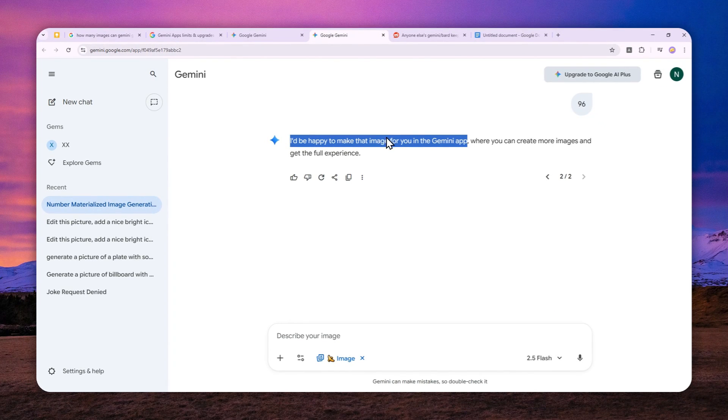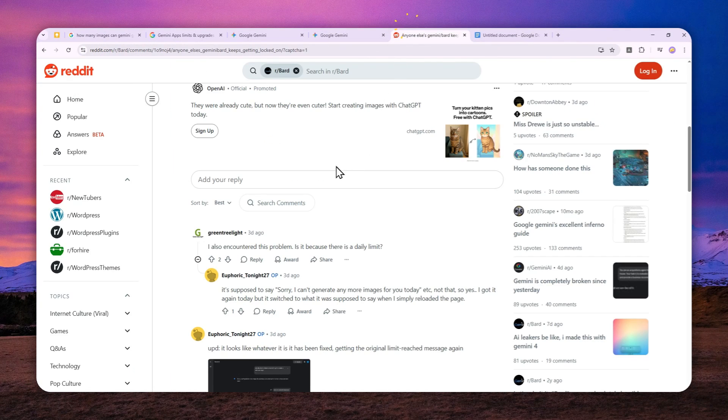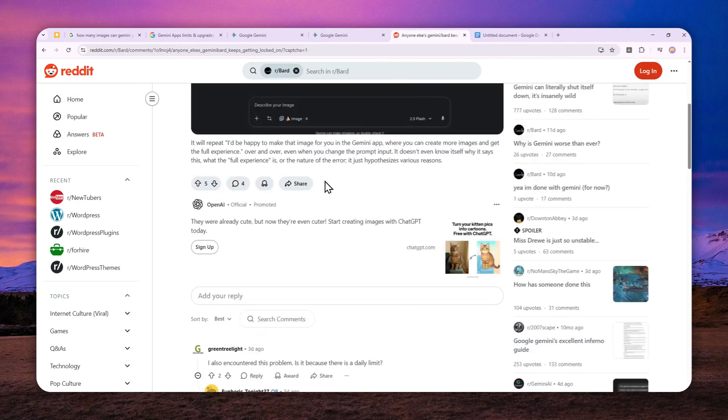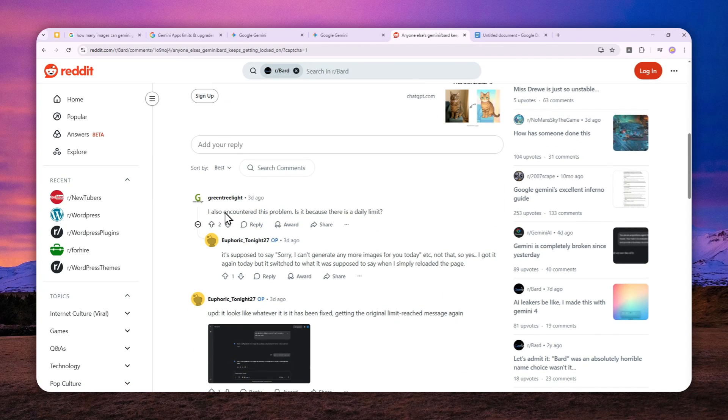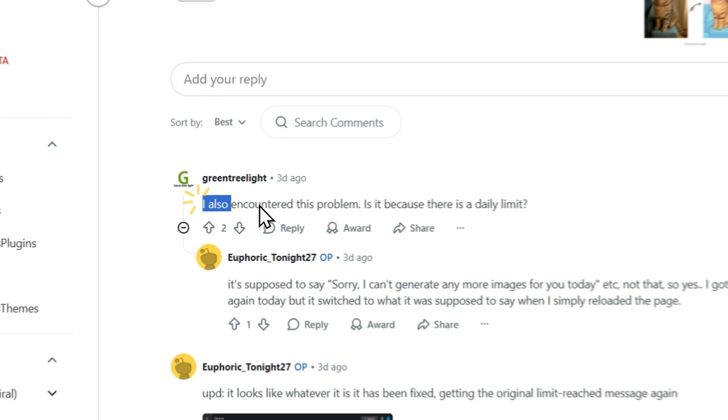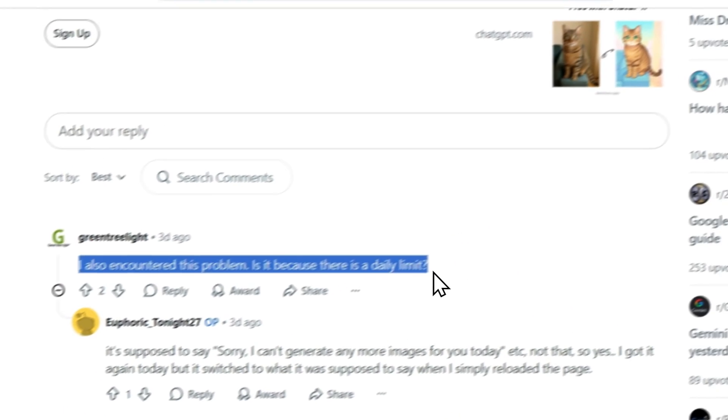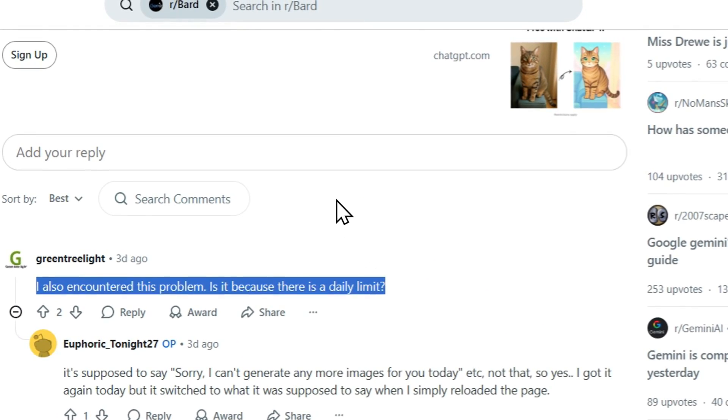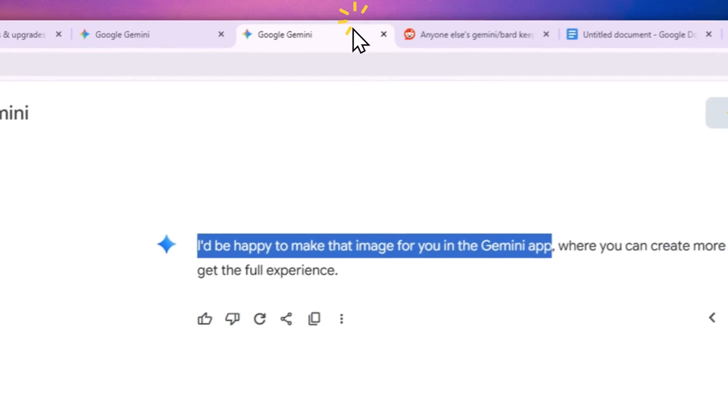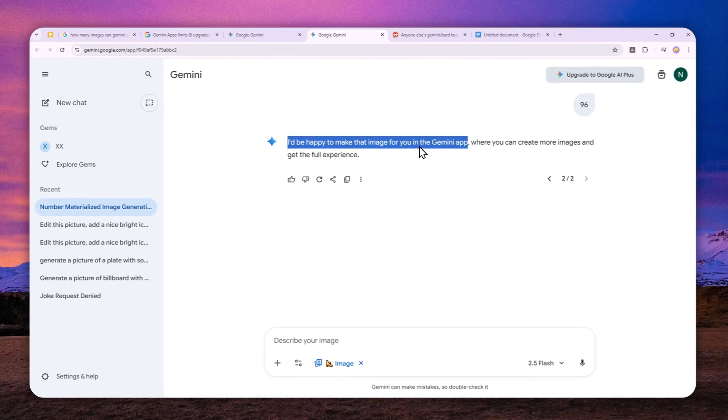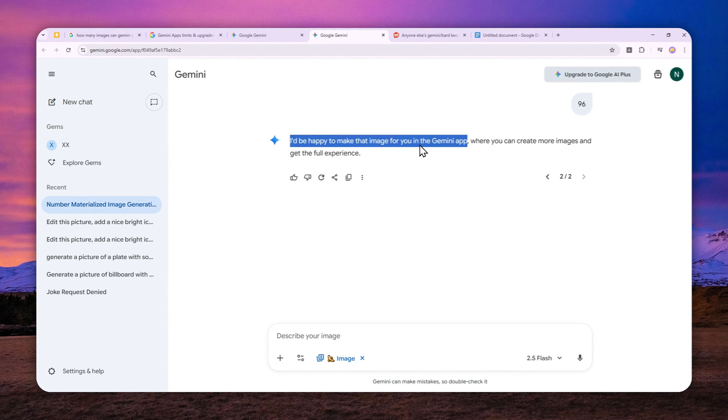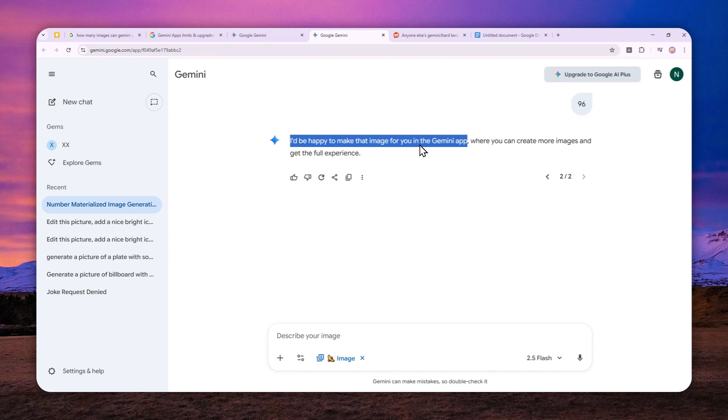But this is basically BS. This is not telling the truth because some people also hit the limit and they got the same message. Basically, that means you just hit your daily limit and you cannot create more images, even though the answer says it seems you can create more images in the app version of Gemini. But again, it is not true. You still cannot create images after you hit the limit.